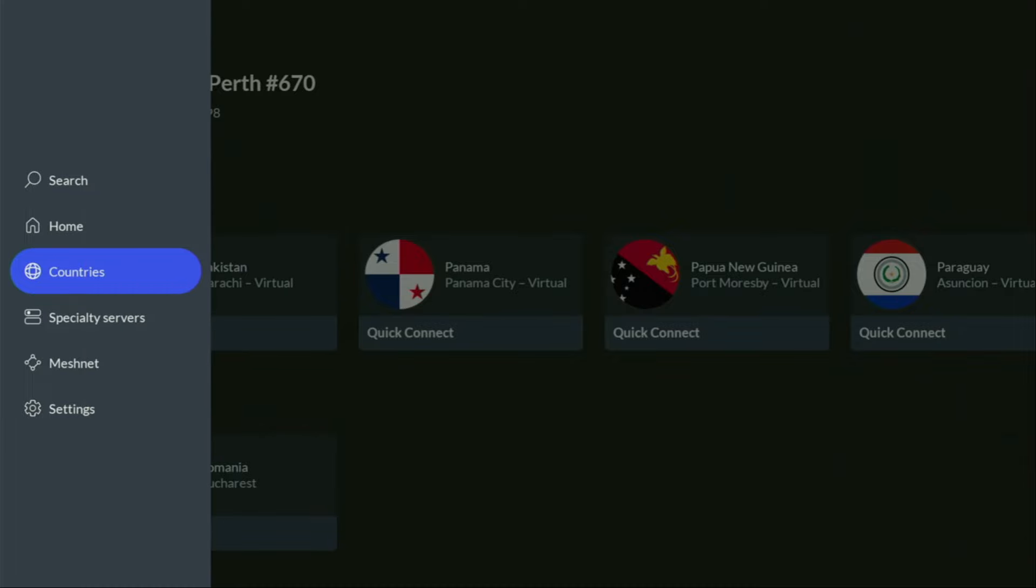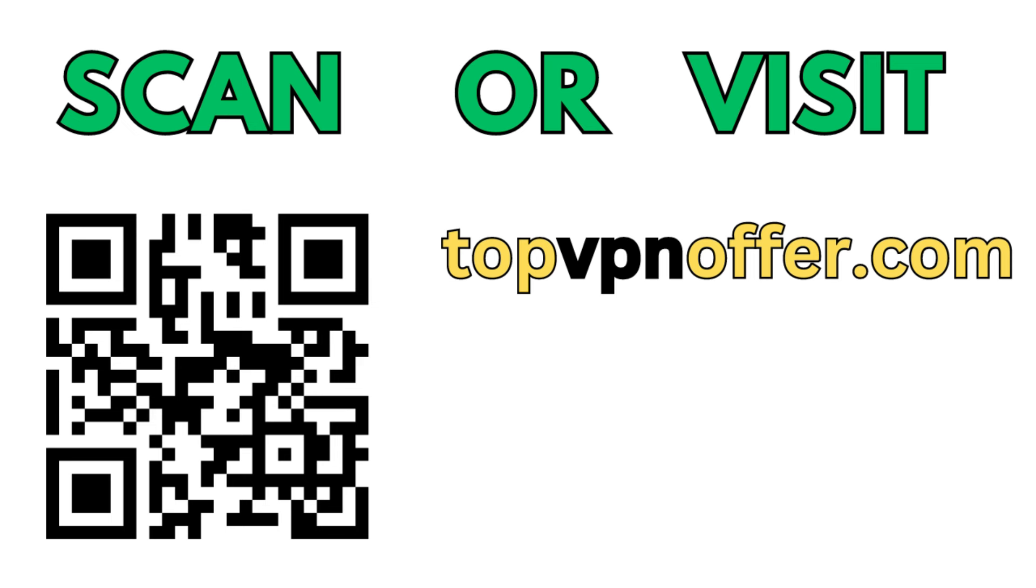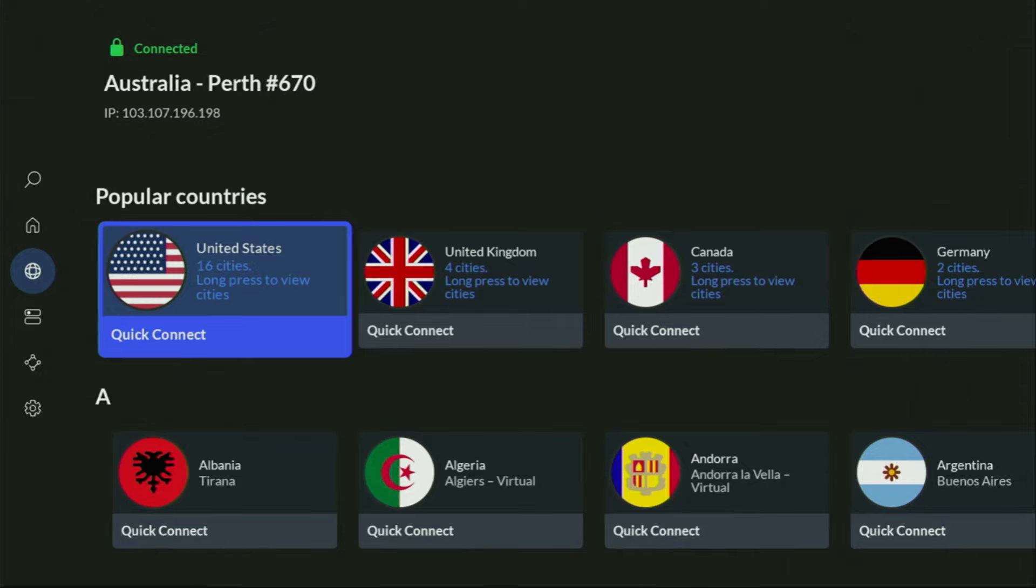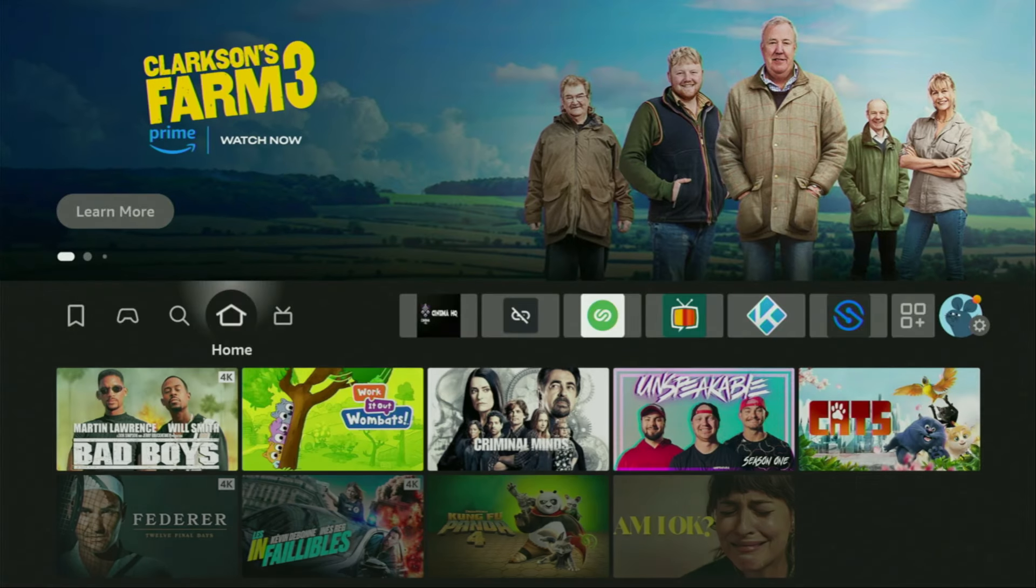Or just scan the QR code which you can see on the screen right now with a camera of your phone. It works the same way and it's going to give you the same amazing deal. And now finally, let's use the downloader safely.